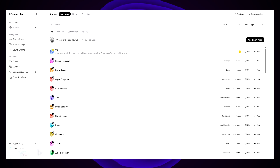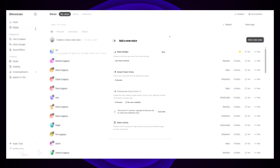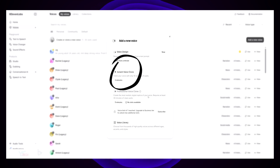On the sidebar menu, there will be an option for Voices. You'll want to click that, then click the plus icon. Next, you'll want to click Instant Voice Clone. This is the free version of it.